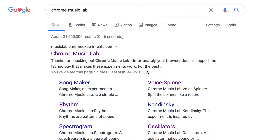Hello, my Park School friends. It's Ms. Ilsen. So today, I thought it would be really, really fun to do a new activity on a website that I found on the computer.